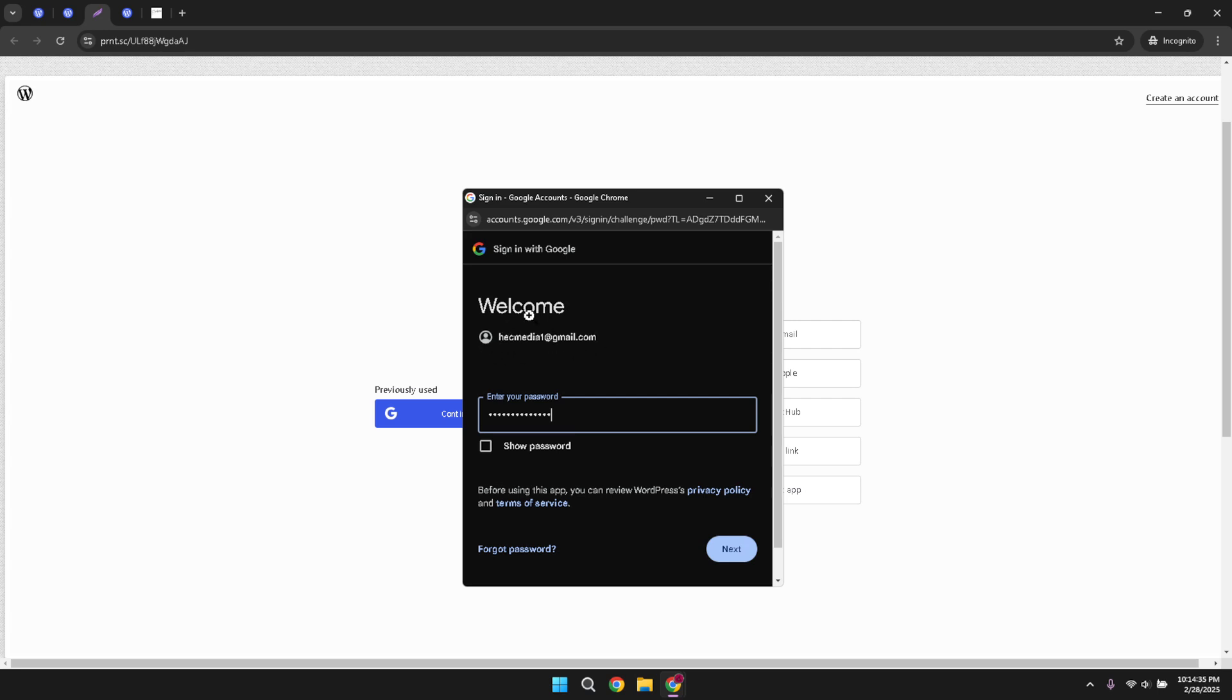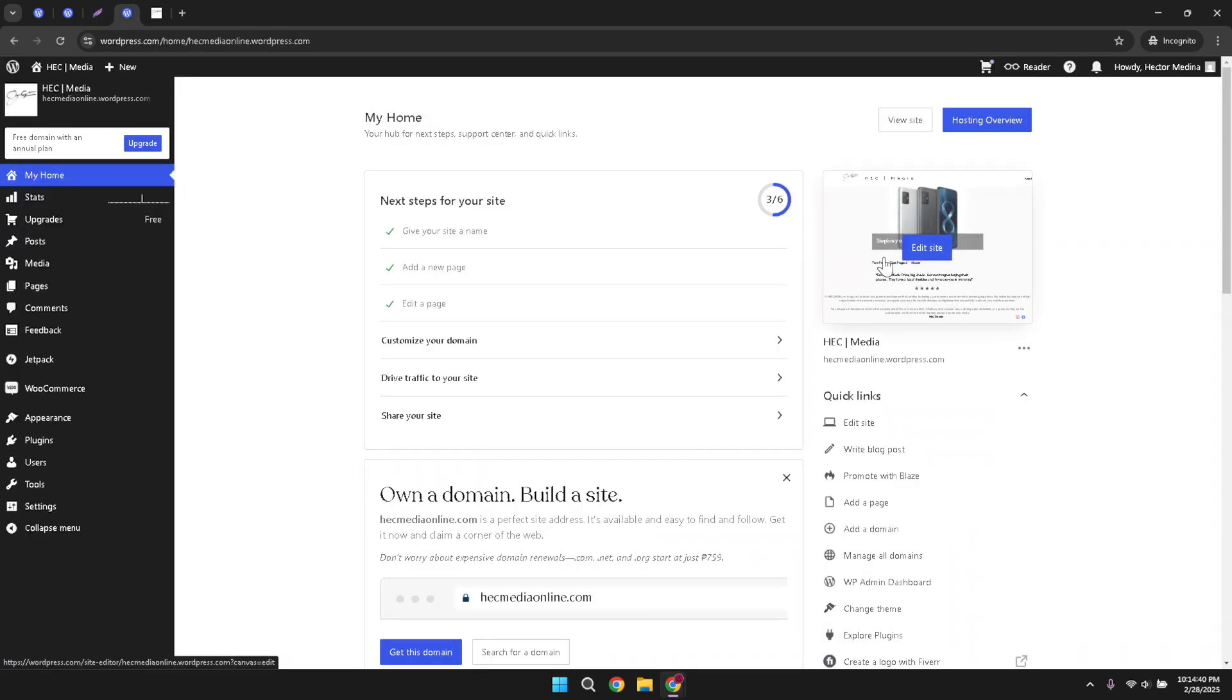Once you're logged in, you'll be taken to your WordPress admin dashboard. On the right panel, there's a section called Quick Links. Here, you'll want to click on Edit Site. This will take you into the site editor where you can make changes and updates to your webpages.